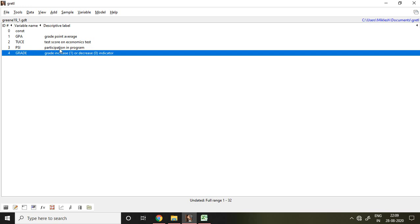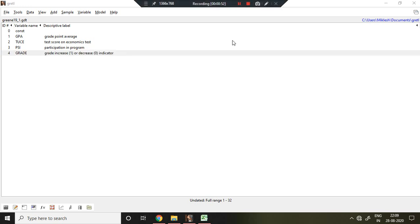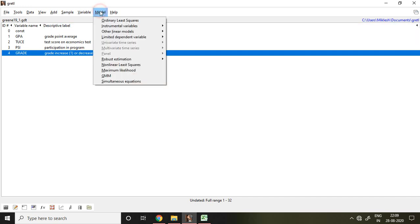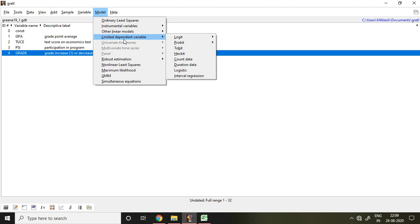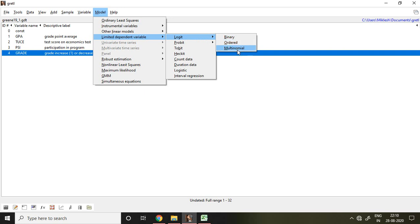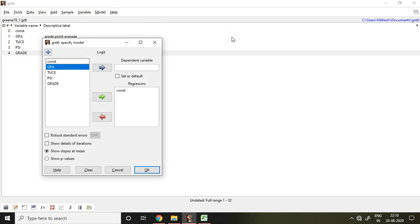Now, how to run a logit model in Gretl? For that, I go to Model, I click on Limited Dependent Variable, and then I select Logit. When I select Logit, it gives me three options: binary, ordered, and multinomial. As this grade is binary, I click on binary.